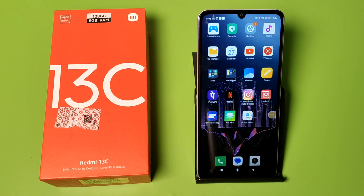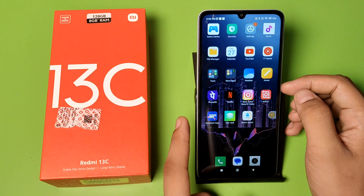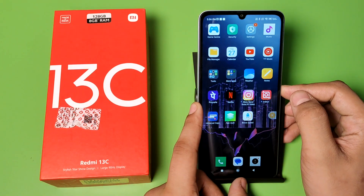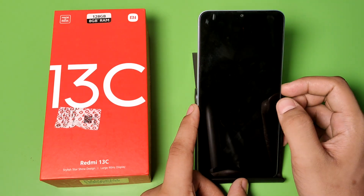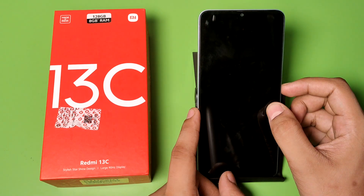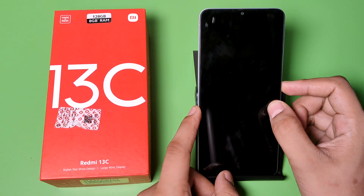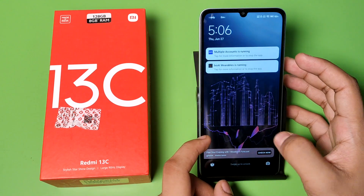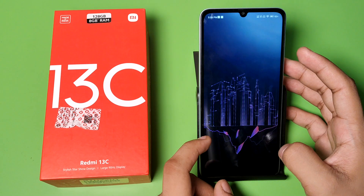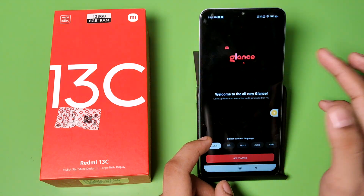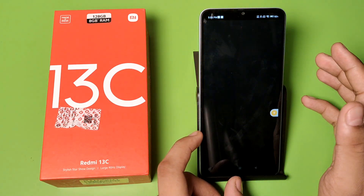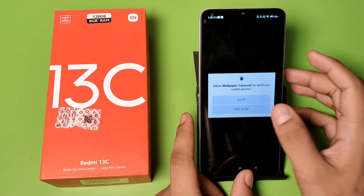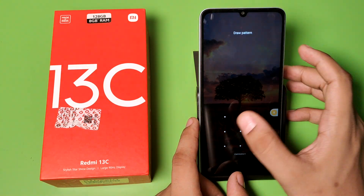Hello friends, welcome to our YouTube channel. In this video, I'm going to show you how you can turn off Mi Glance. Every time you open your smartphone, you can see a new wallpaper is coming. I'll show you how to turn off this Glance feature.